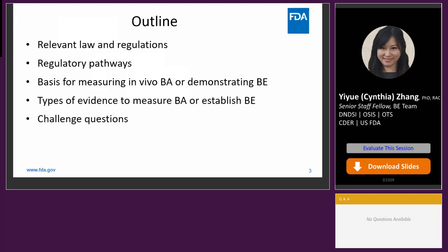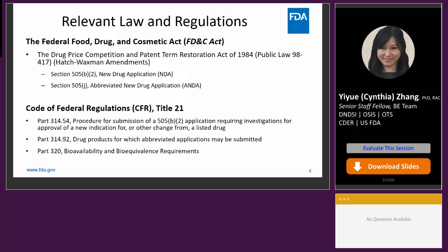Let's talk about the relevant law and regulations. In 1938, the Food, Drug, and Cosmetic Act became one of the most comprehensive statutes in the history of American health law. In 1984, Congress passed the Drug Price Competition and Patent Restoration Act, also called the Hatch-Waxman Act, which included sections 505B2 for New Drug Applications and Section 505J for Abbreviated New Drug Applications. CFR Title 21, Part 314 and Part 320 also have dedicated sections on this topic.